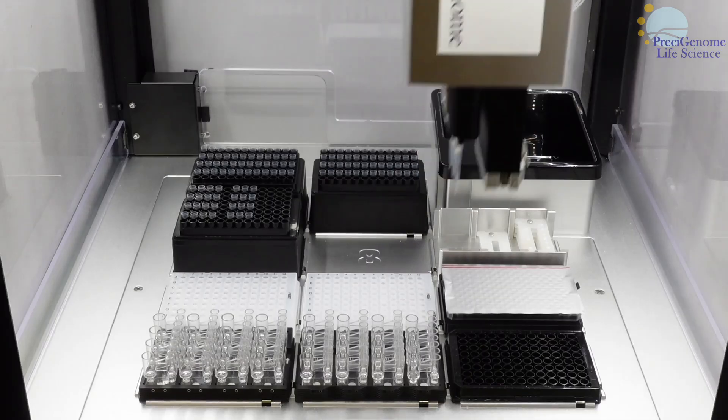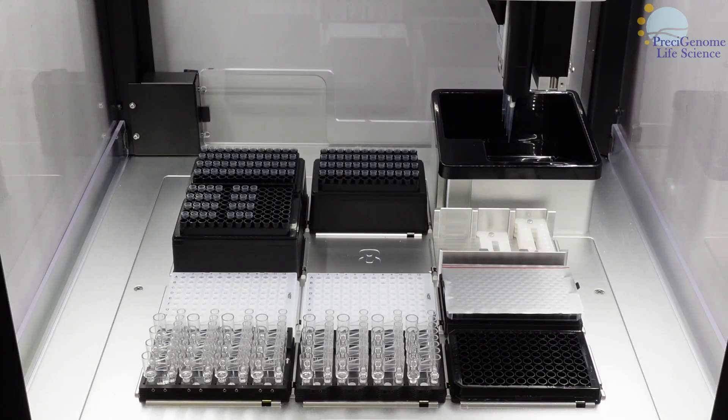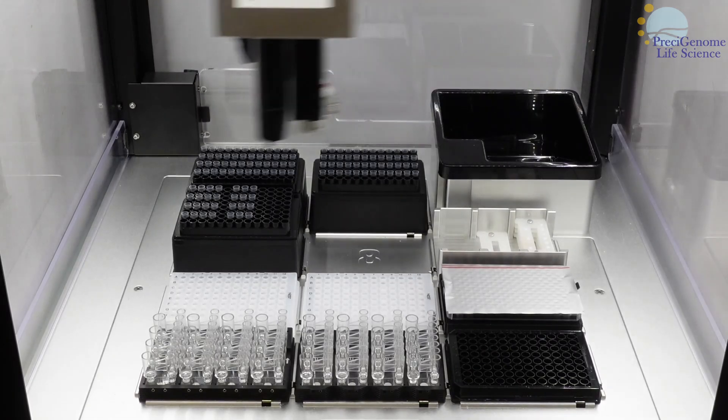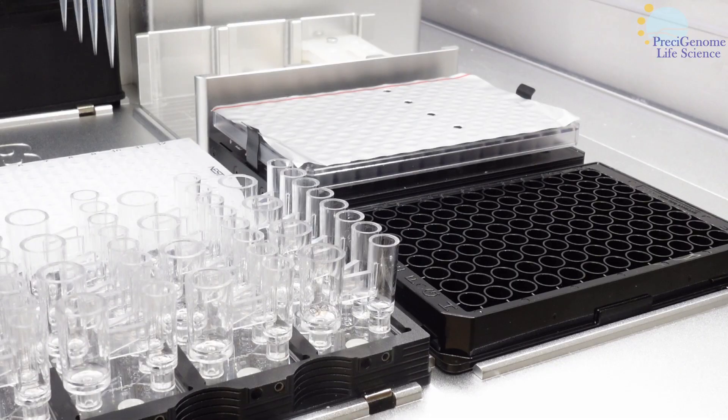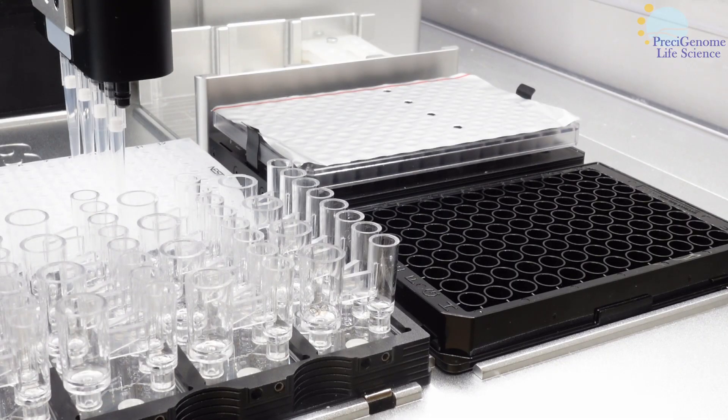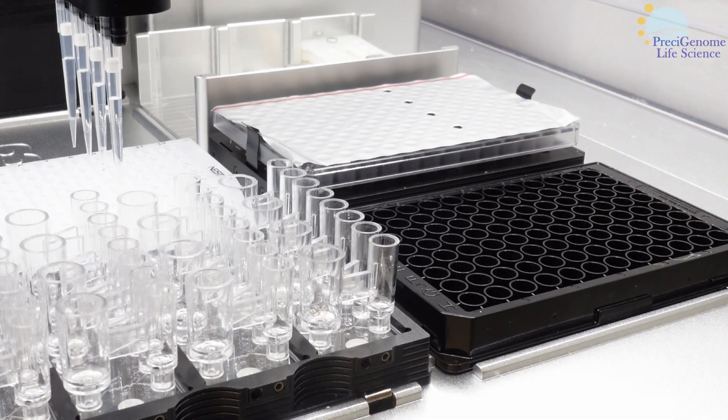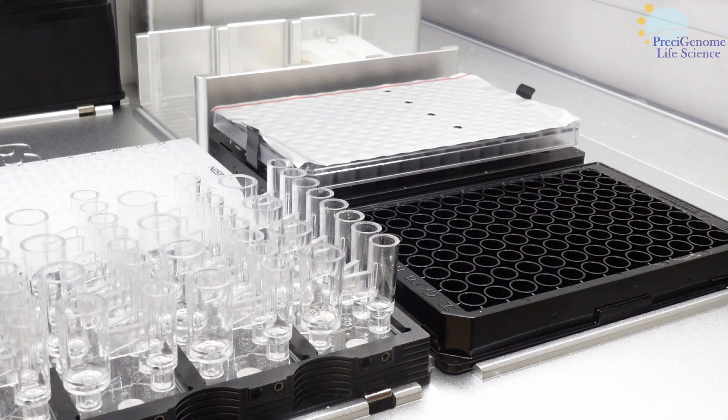The FlexS Plus is a workstation that employs pressure-based microfluidic mixing. Its external pump provides air for the robotic arm, which also serves as a liquid handler.